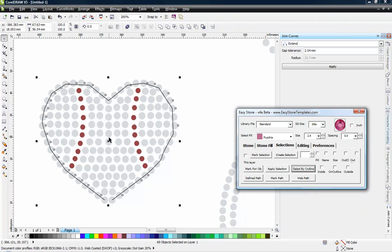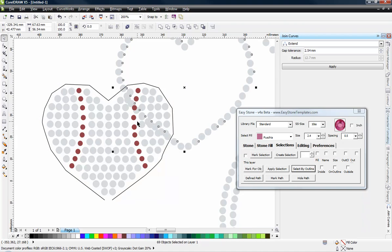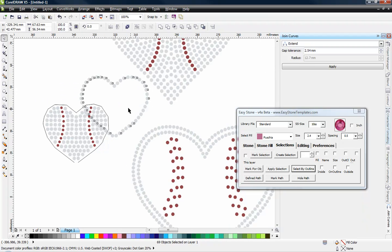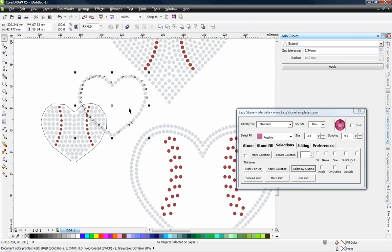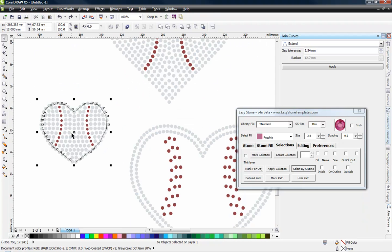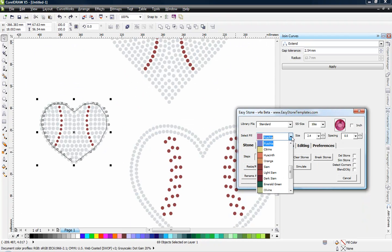And you can see now just the outline stones that we have selected. And now I can manipulate those. So let's say, back over here on the Stone tab, I'm going to change to Lights I Am.